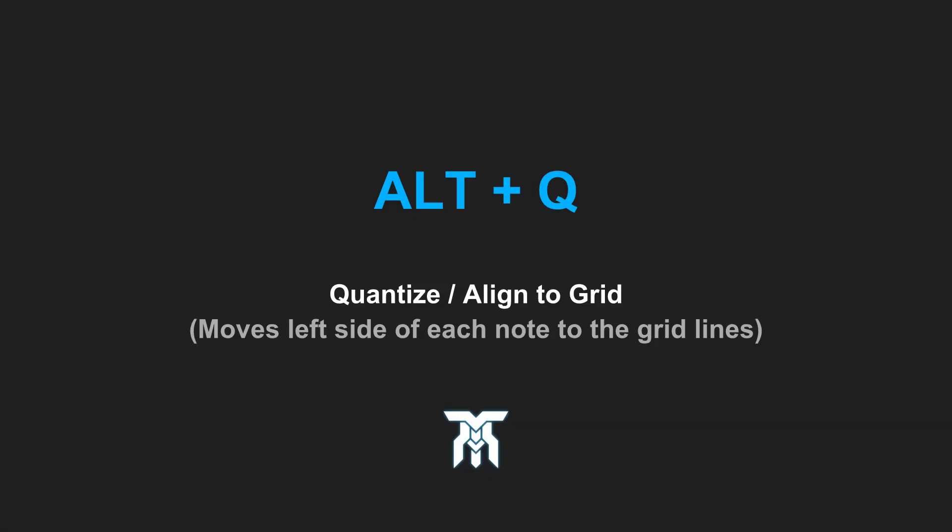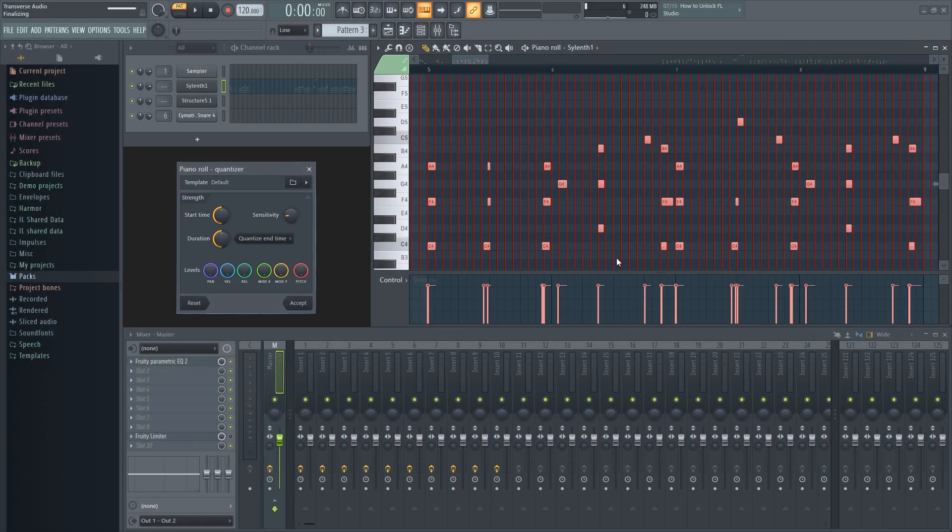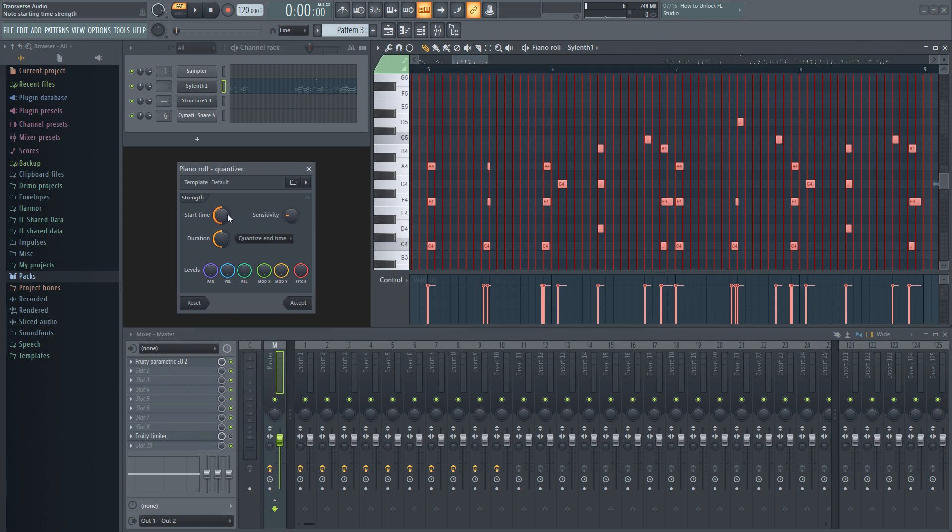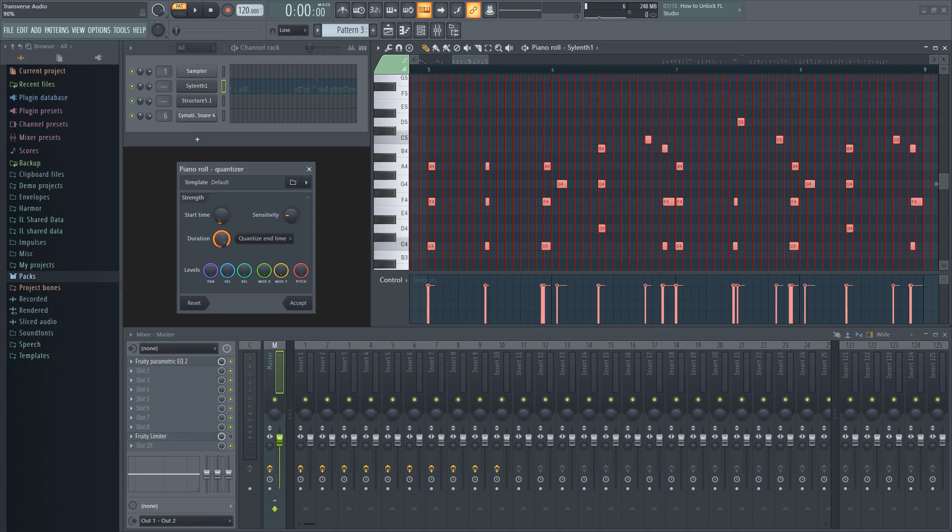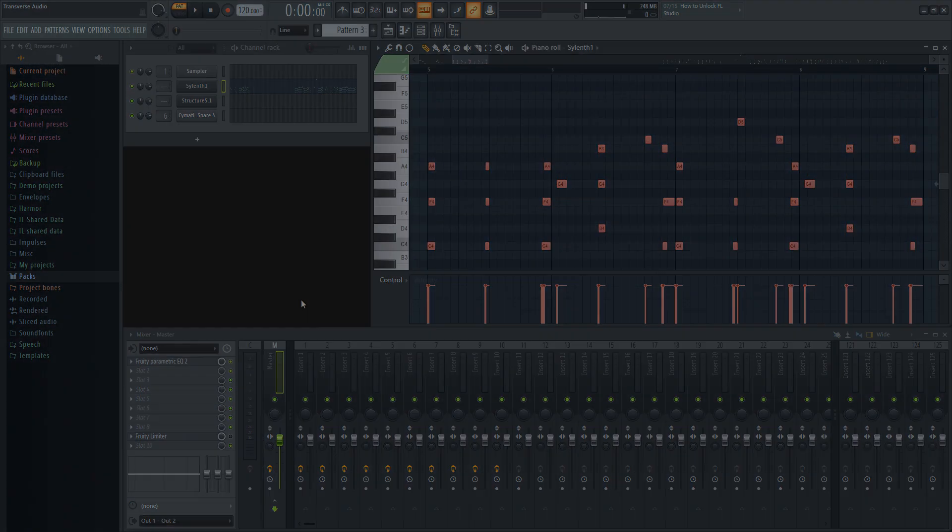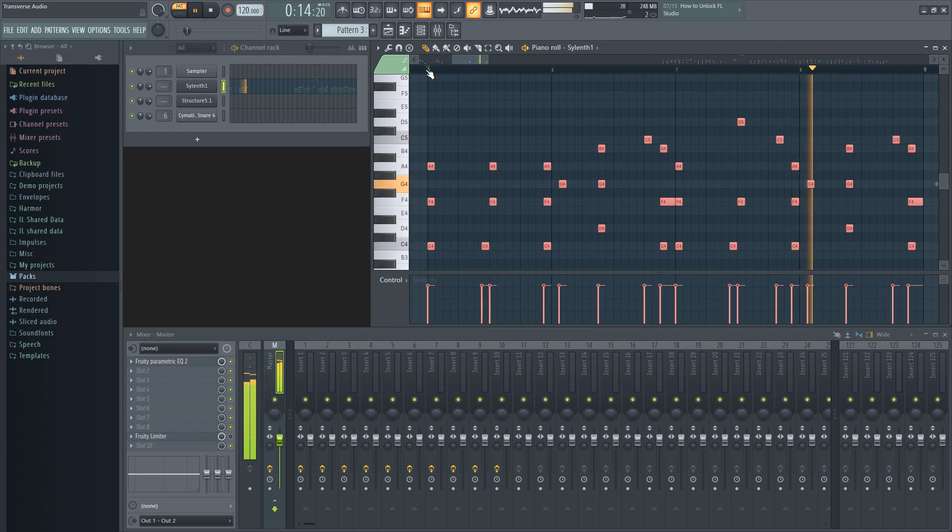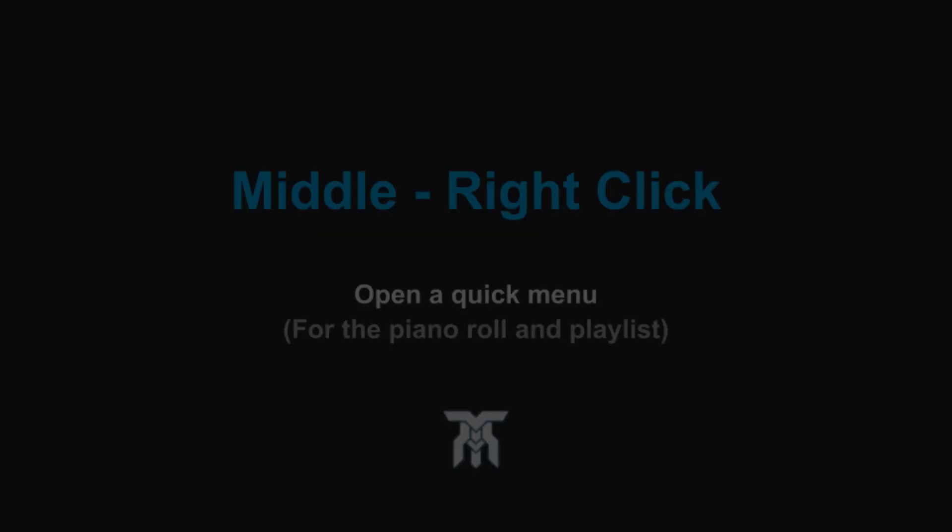The next shortcut is Alt plus Q. This opens up the quantizer. If you play notes by keyboard, there's almost always going to be an offset from the beat, even if it doesn't look like it. Once you press accept, it will snap everything to the grid. Another one that is closely related to this hotkey is Ctrl plus Q, which will perform a quick quantize.